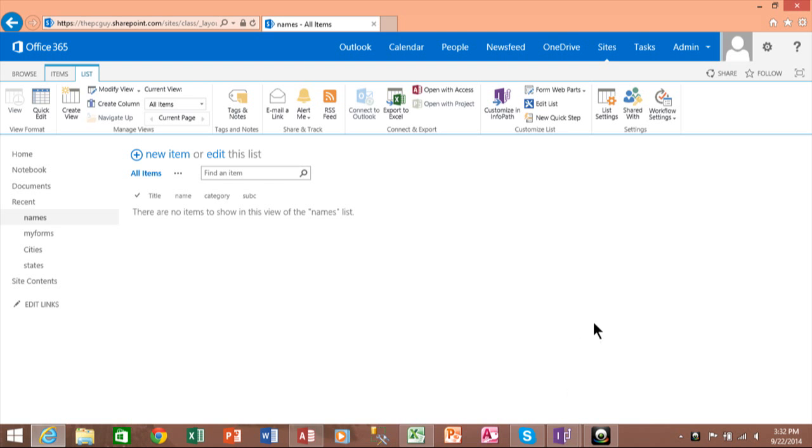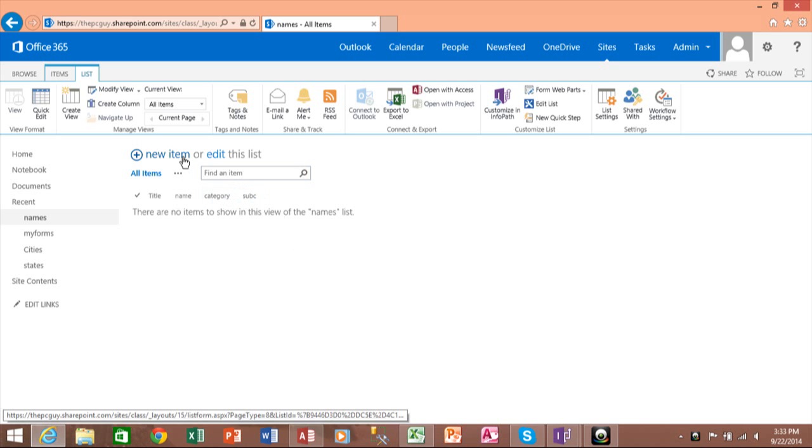All right, in this video I want to show how to make one combo box on a SharePoint form that's going to be updated from another combo box. So here we are in SharePoint and we have just a normal list.